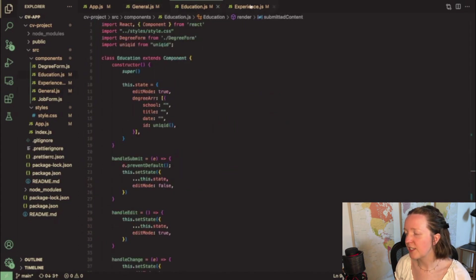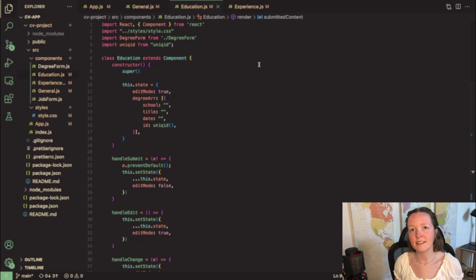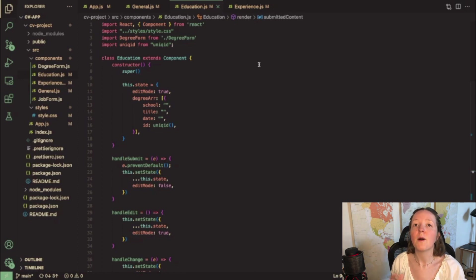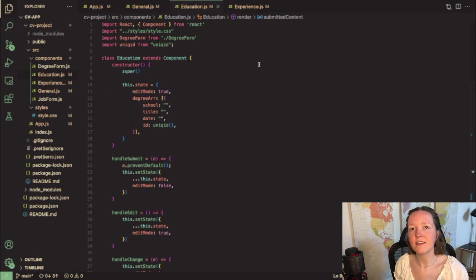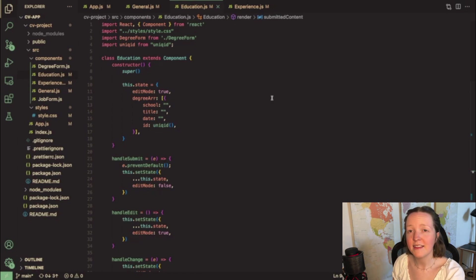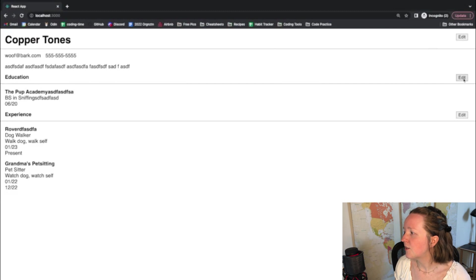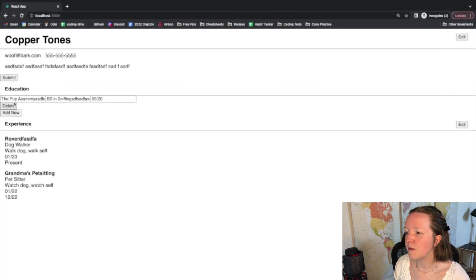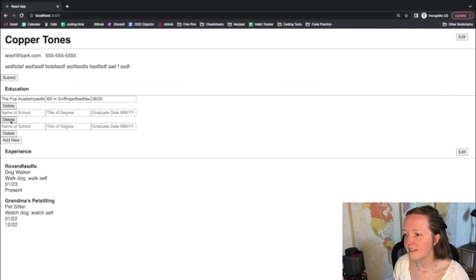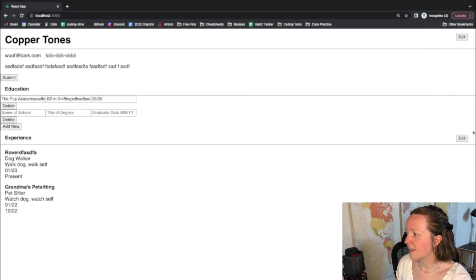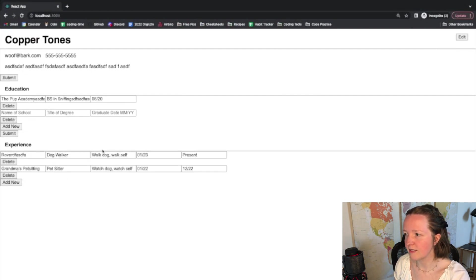Now for my education and my experience components I do actually pass the state as props to another component which renders the forms for editing those fields. I decided to make that a separate component so that the user can dynamically add and delete education and work experiences.